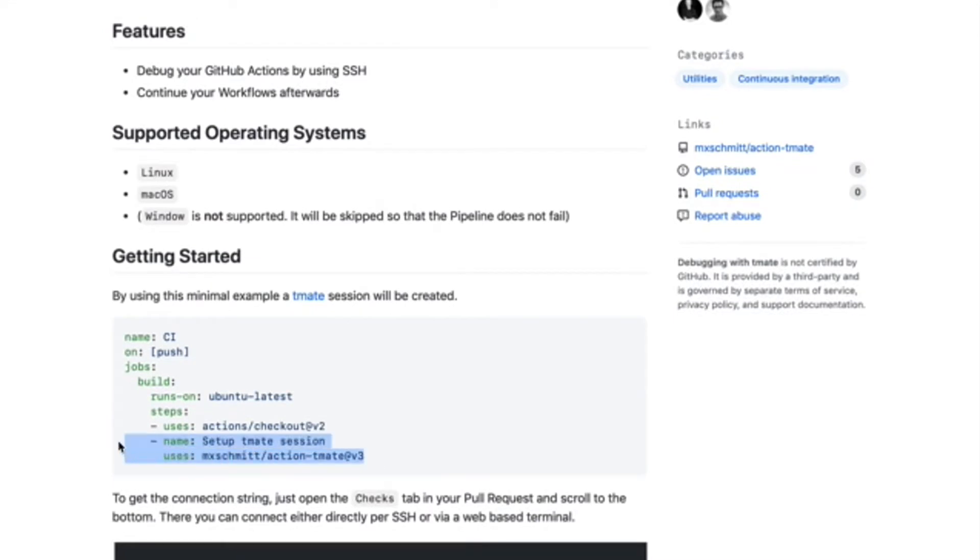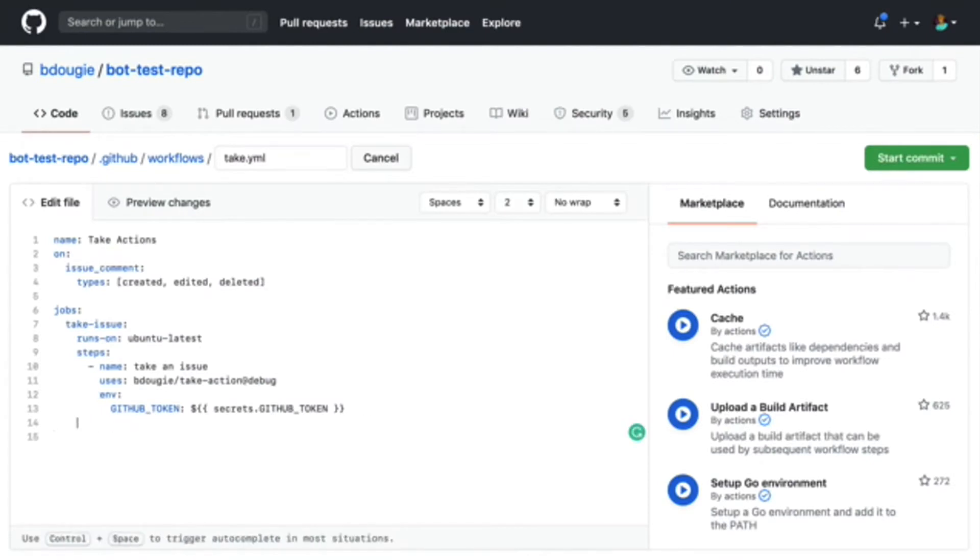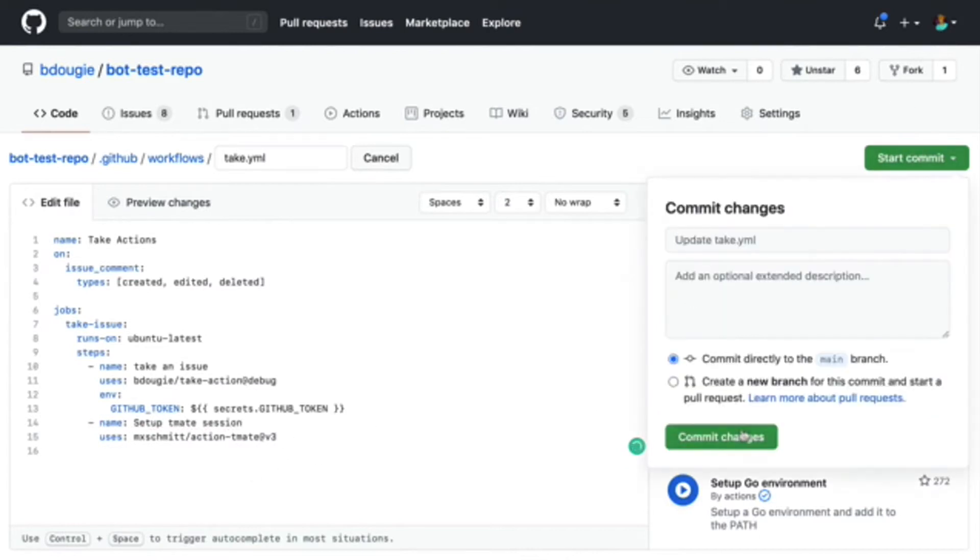But in order to leverage Tmate, I use this GitHub action to activate the shell for debugging. So in order to set this up, I'm going to copy and paste directly from the marketplace listing. I'll add the Tmate and then finally I'll go ahead and run the action.